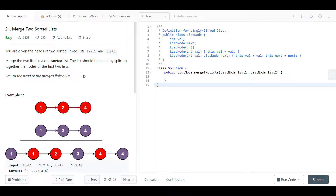Hello everyone, welcome back. Today we are looking at question 21, which is Merge Two Sorted Lists. As always, we will read the question, then the examples, then go to the blackboard to explain all the theory, then finally come back and code the solution and look at the time and space complexity.